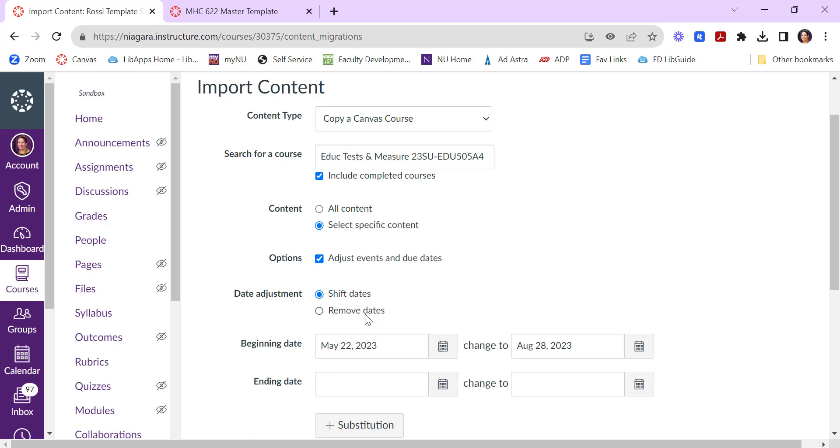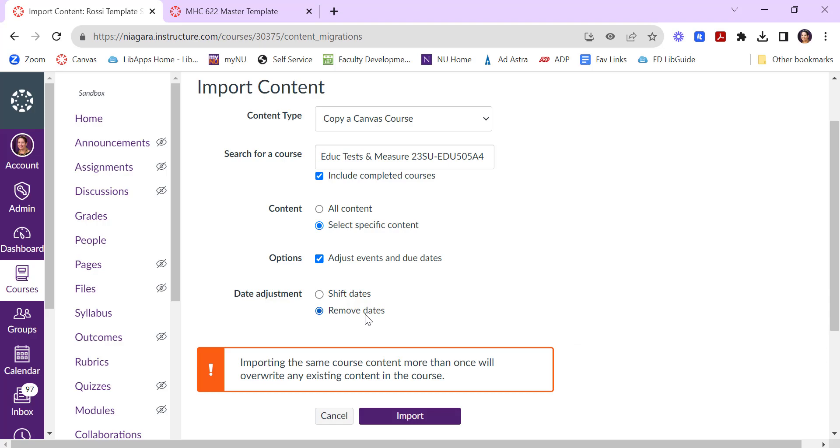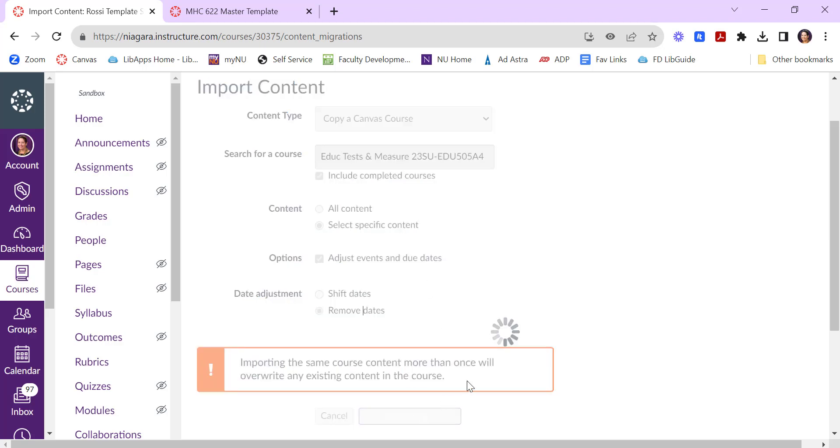Your other option is to remove the dates entirely and then you can just put in the new dates for this new semester. Once you've made these settings the way you like them go ahead and click the import button.